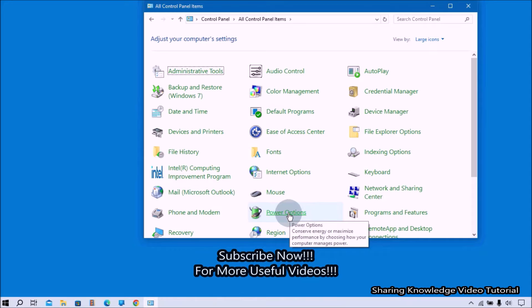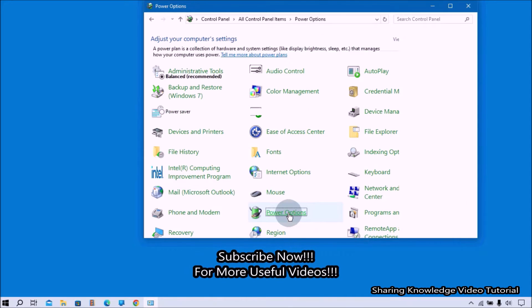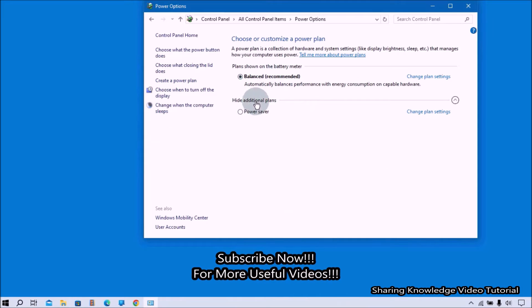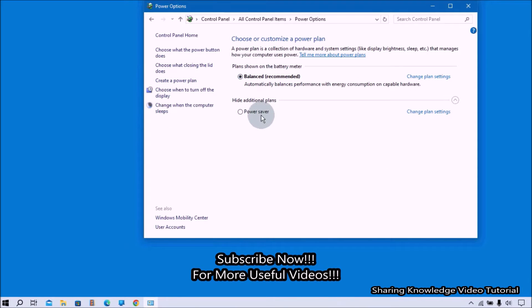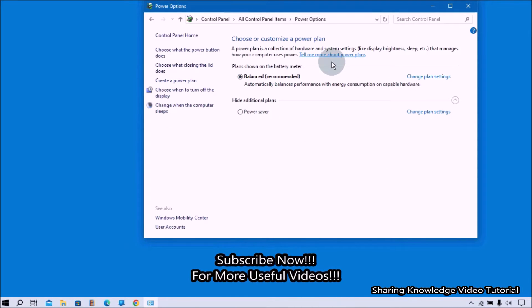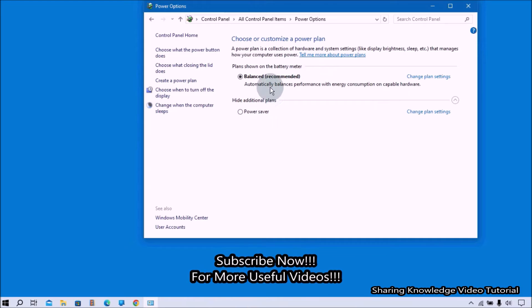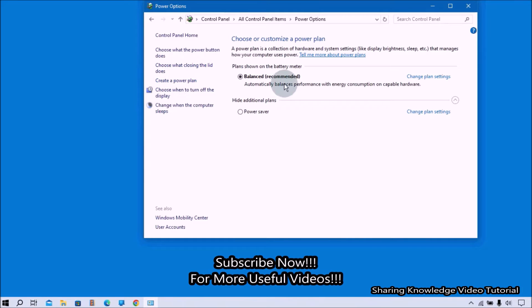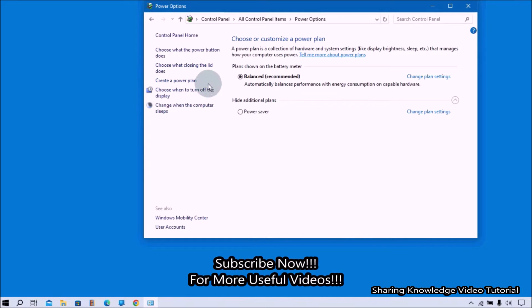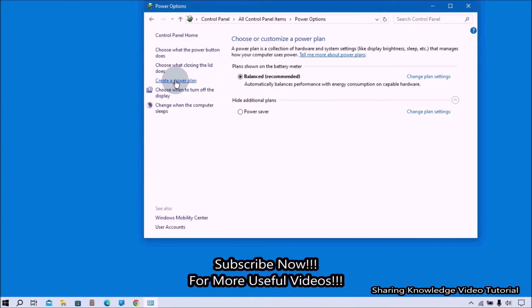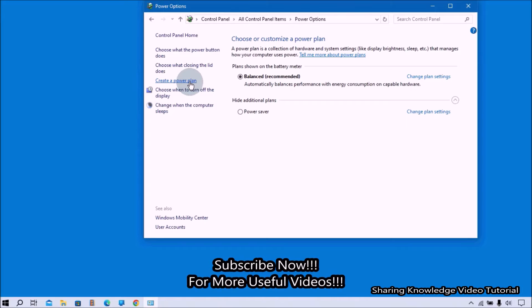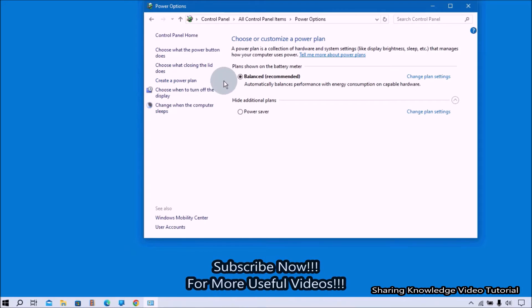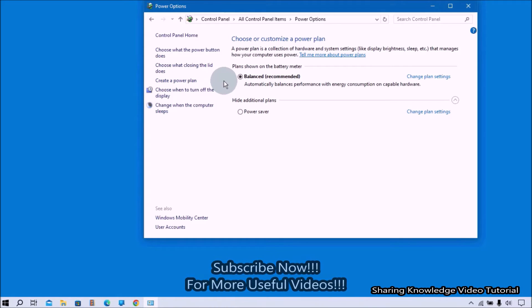If you see High Performance power plan, select it. If not, you can create a high performance power plan by clicking on the Create a Power Plan option in the left side.